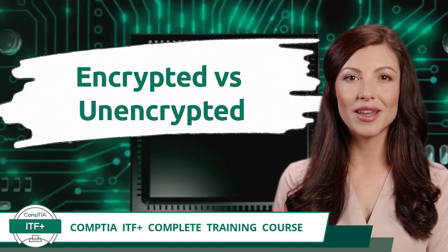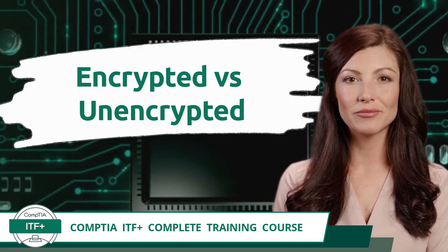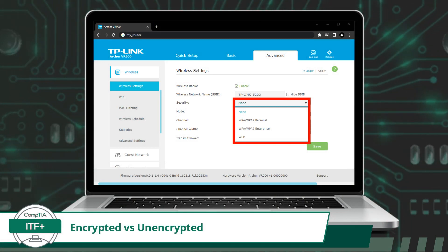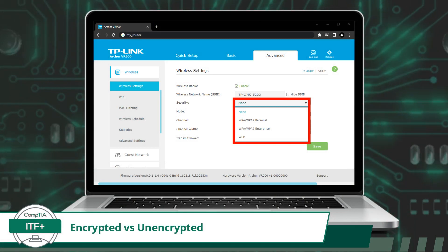Encrypted vs. Unencrypted. When configuring a wireless network device, you will be presented with a very important security option.